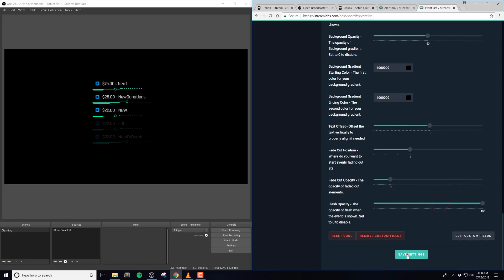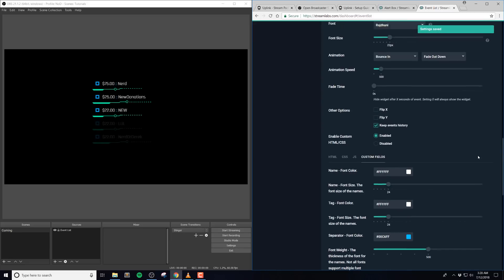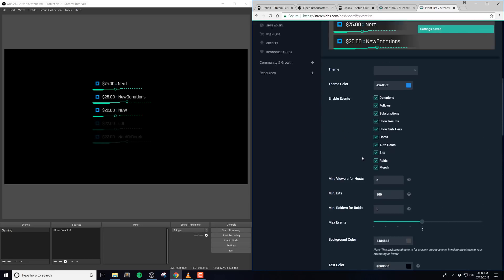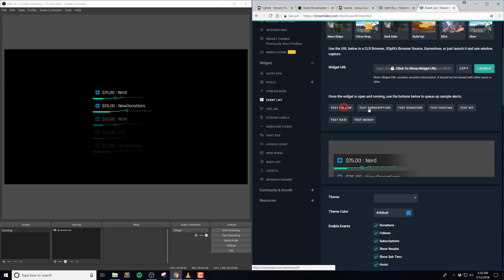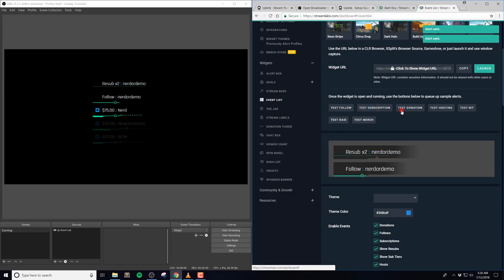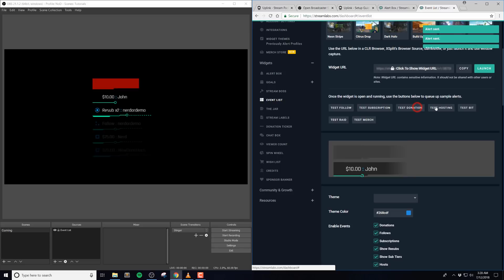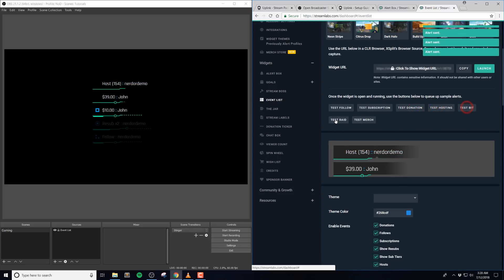The final option here is the flash opacity. And this is the opacity of the flash that happens at the beginning of each event. You can set this to zero to disable it, but the default is 60.